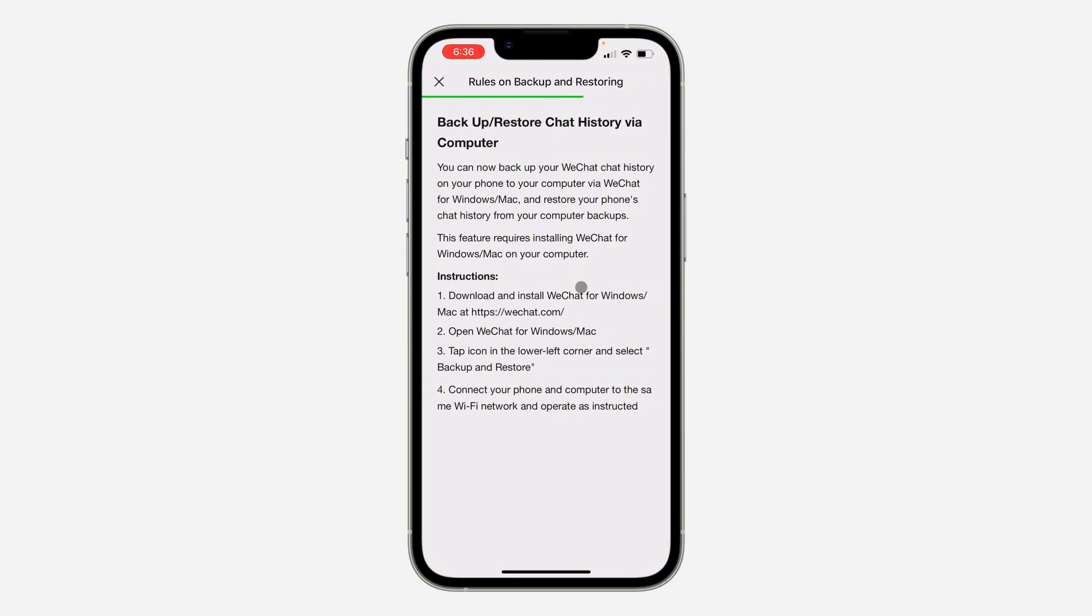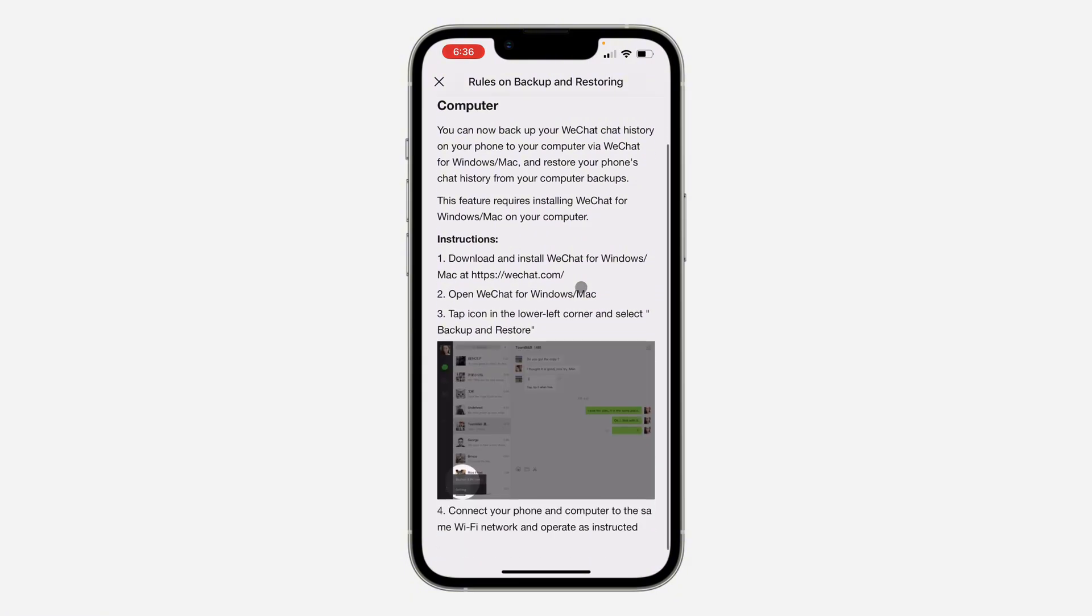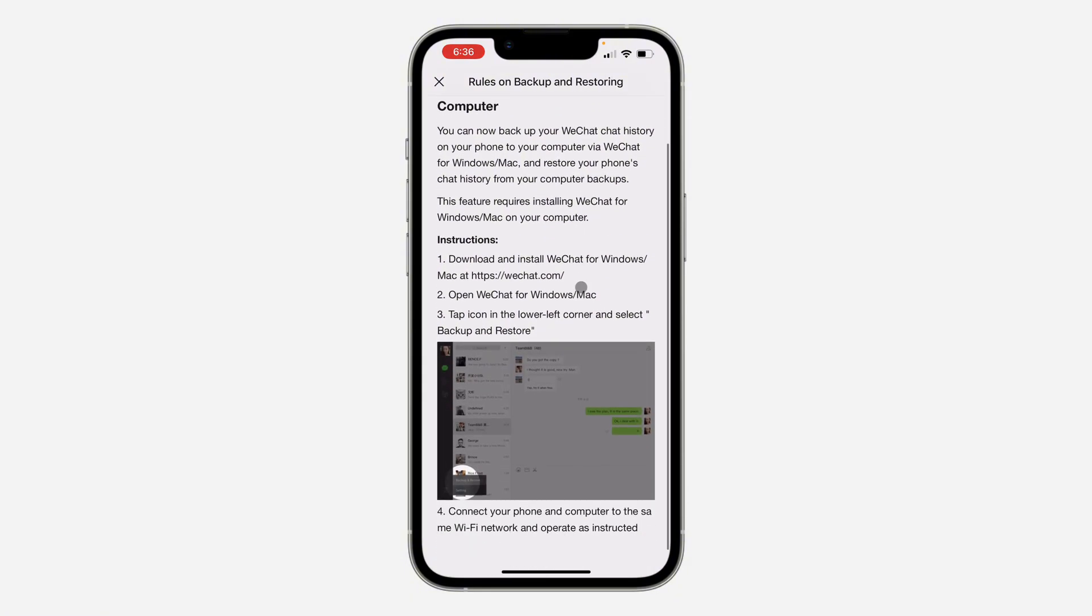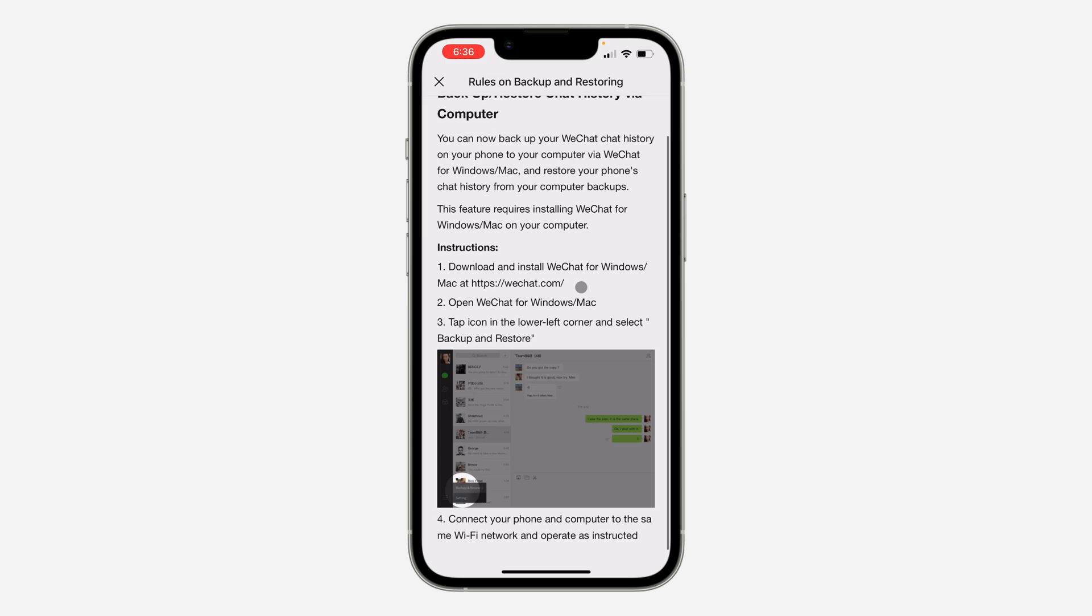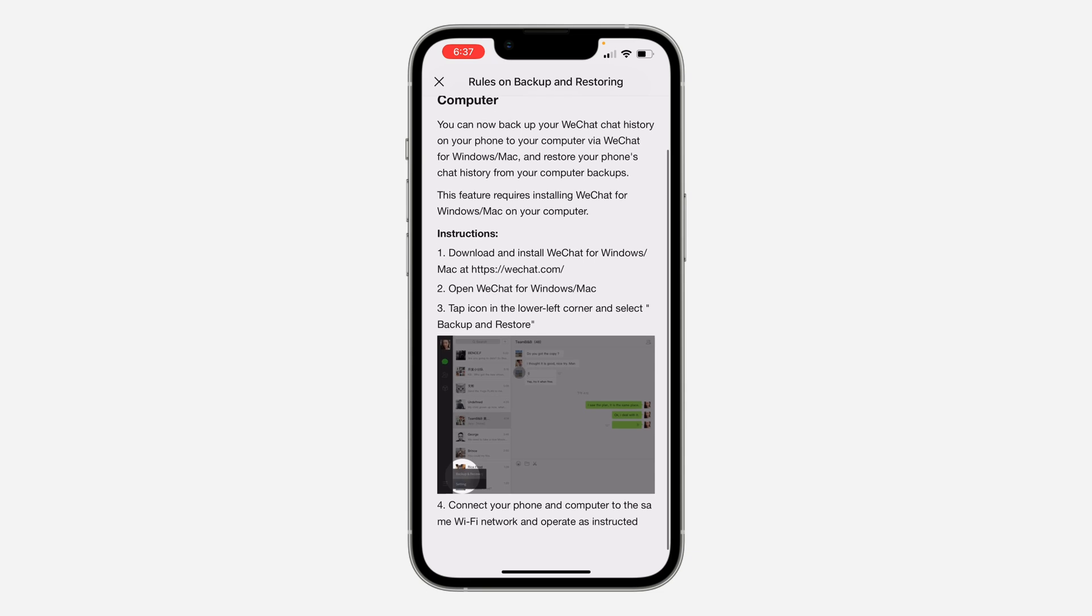This one is a little bit harder, but it's not that hard. You can just follow these steps. As you can see, download and install WeChat for Windows. You're going to see the website where you're going to download it right here, wechat.com. Once you download it, open WeChat for Windows or Mac.